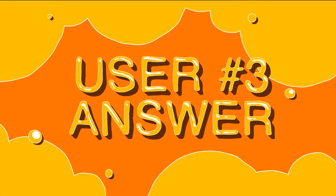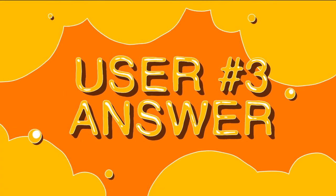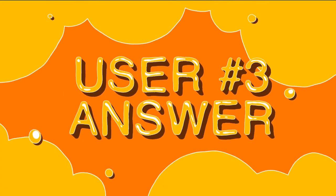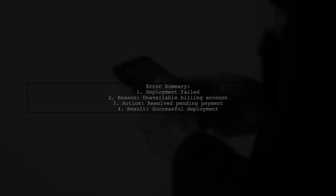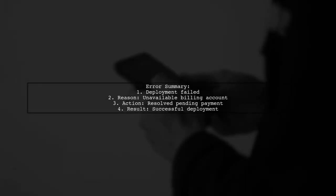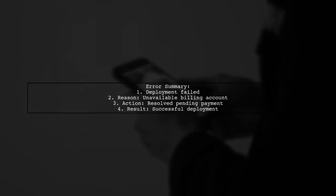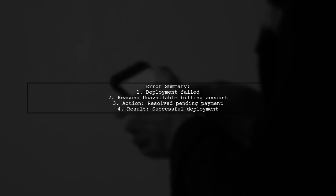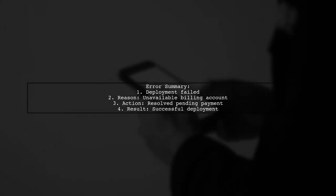Let's now look at another user-suggested answer. The deployment failed due to an unavailable billing account. After resolving a pending payment, the functions deployed successfully.